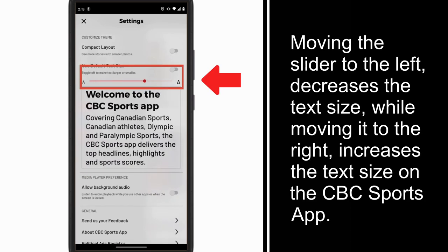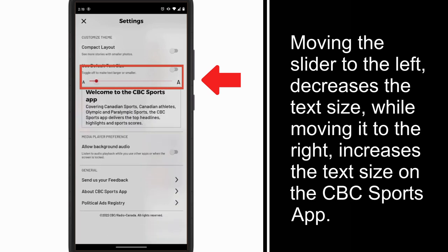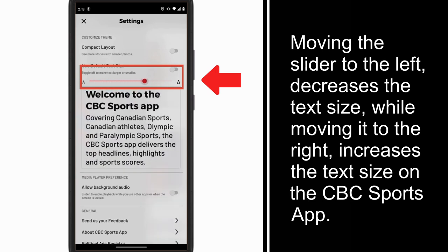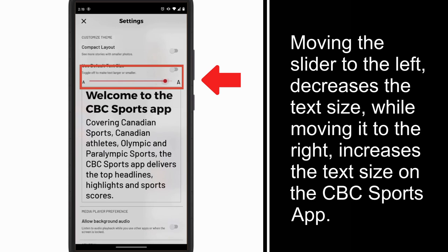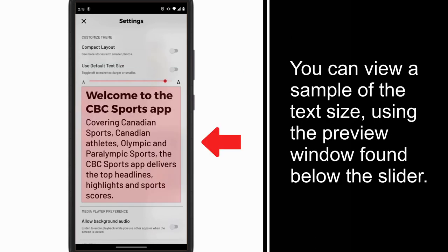Moving the slider to the left decreases the text size, while moving it to the right increases the text size on the CBC Sports app. You can view a sample of the text size using the preview window found below the slider.